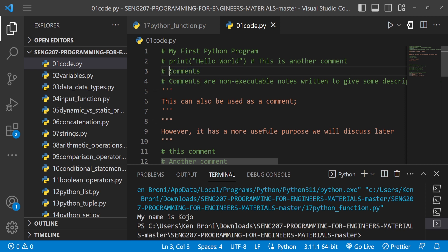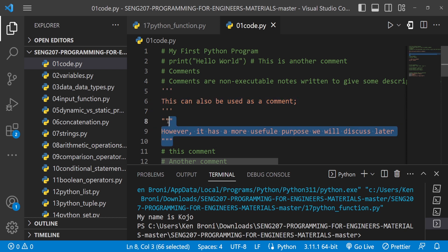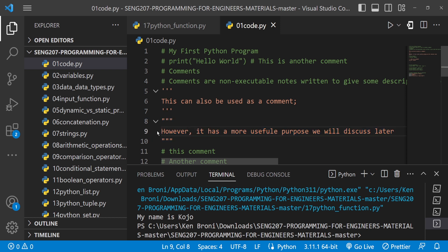We said in order to comment we use this hash symbol, and everything over here is now a comment. Basically comments are notes for the reader and not the compiler or the interpreter in this case. Now I also mentioned that we have this single triple quotes or double triple quotes we can use for commenting. I said however this has a more useful purpose we'll discuss later, and that's exactly what we are going to discuss.